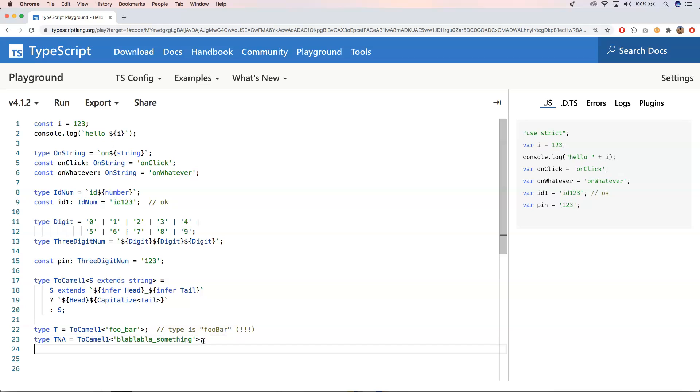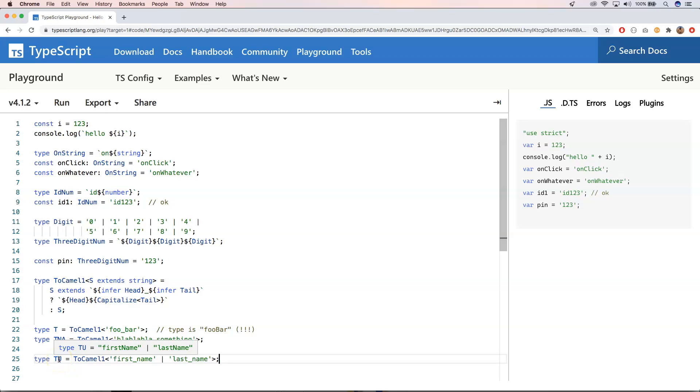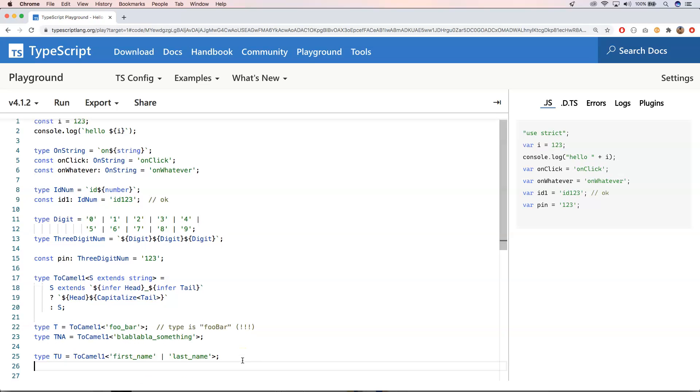Another example would be the following one. And there you have just a union type. And then also here you have first name, last name, and it just changes that towards the right ones. So yeah. What about this one?